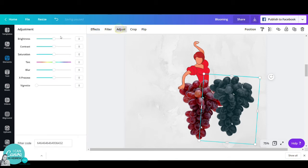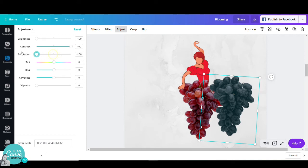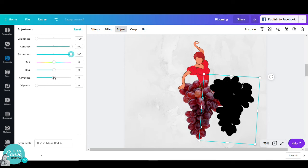Then I will go to adjust and play around with the brightness, contrast, and saturation until my grapes are completely blacked out.